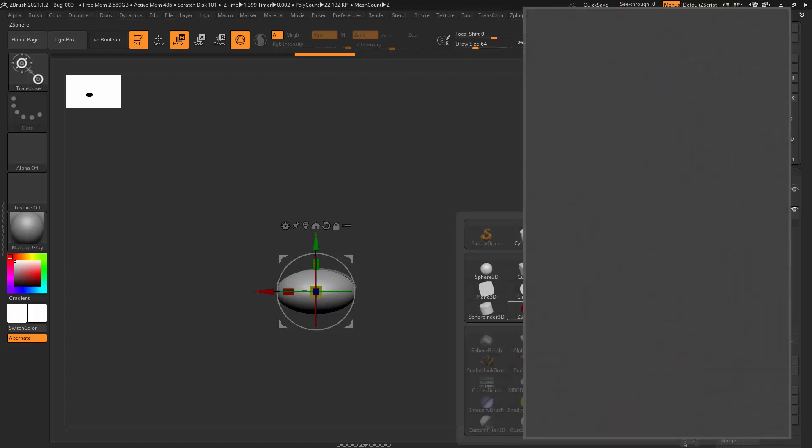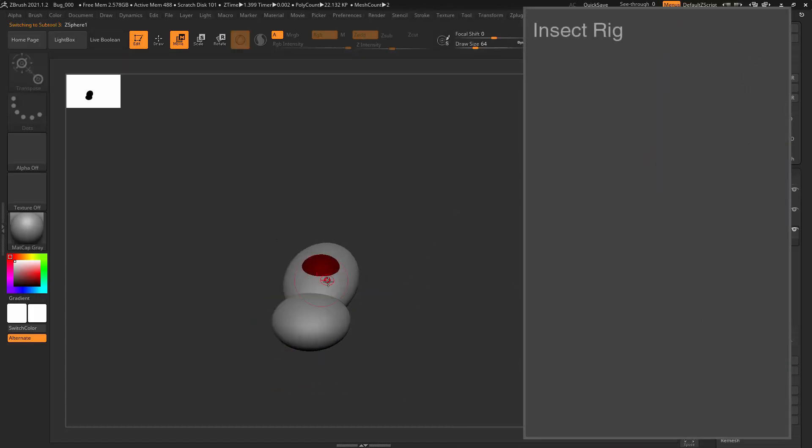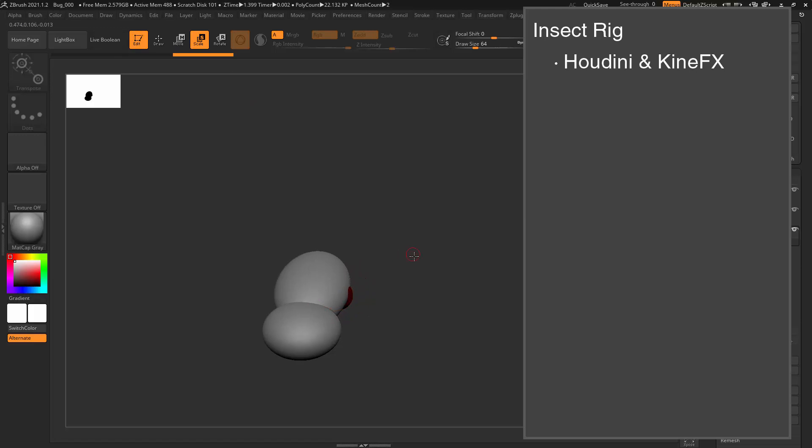First, I'll summarize the rig that I'm going to be building. As stated earlier, this is a prototype rig for an insect, and the rigging will be done in Houdini using KineFX.